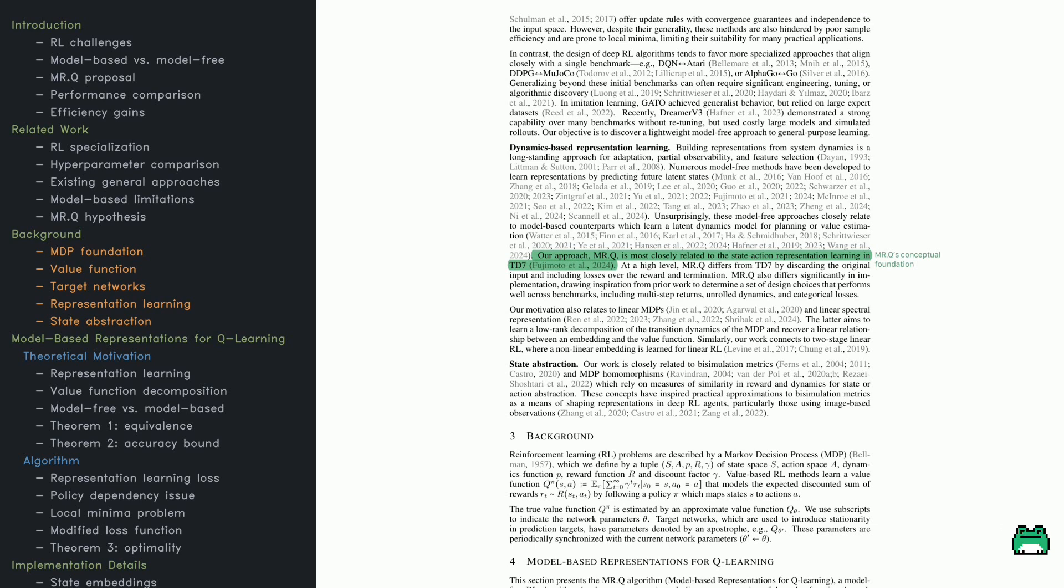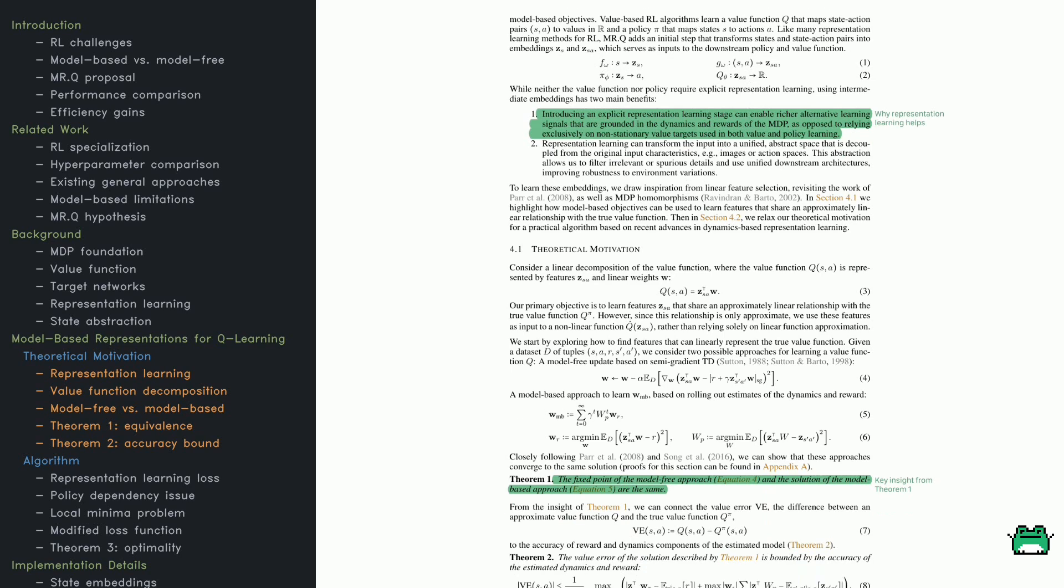Another important concept here is state abstraction. Instead of treating every possible state as unique, abstraction methods look for similarities. This is super useful in complex environments where learning every tiny detail would be impractical.